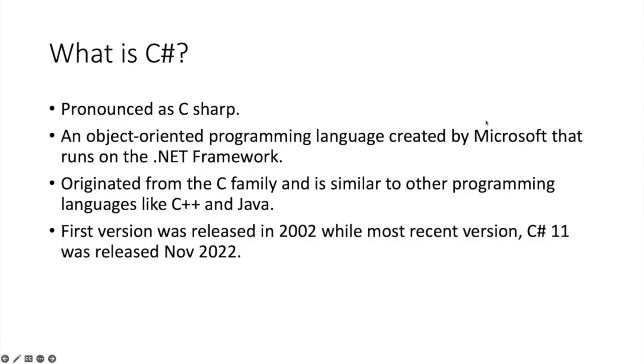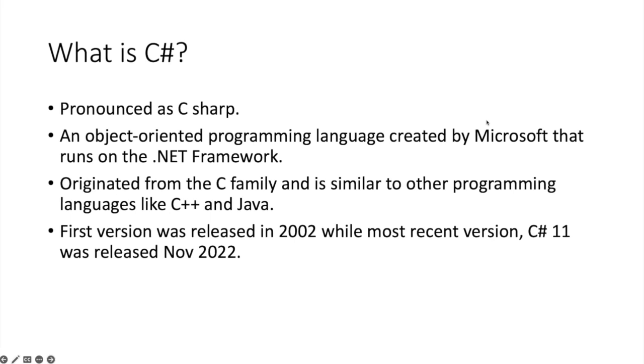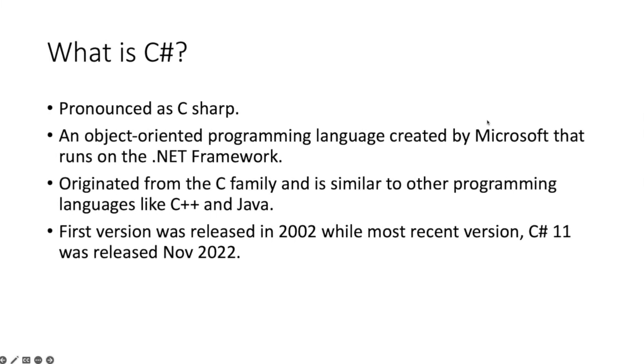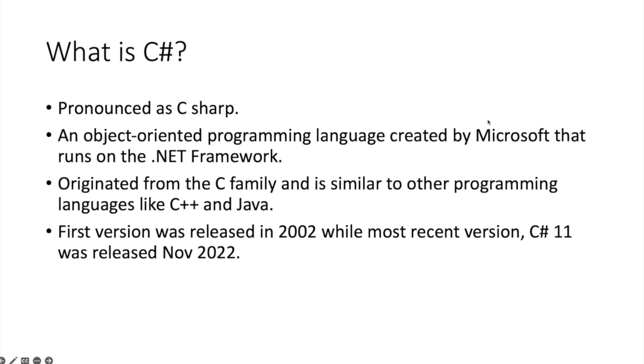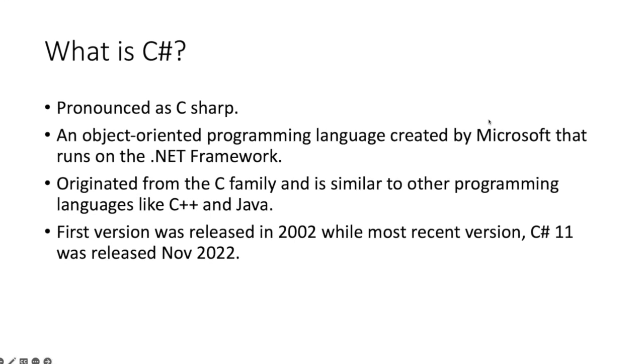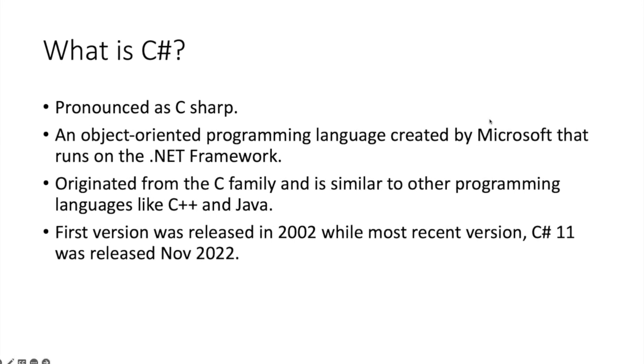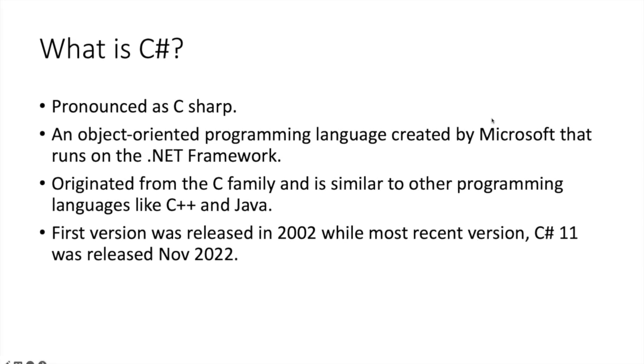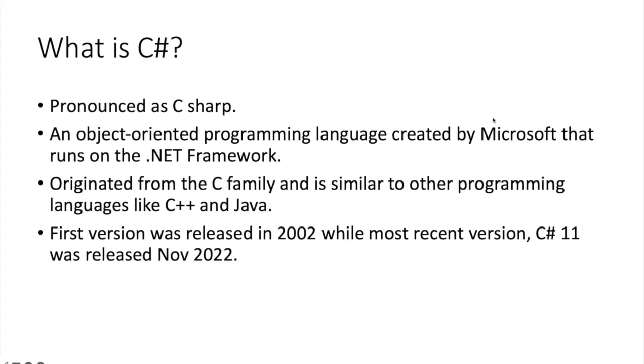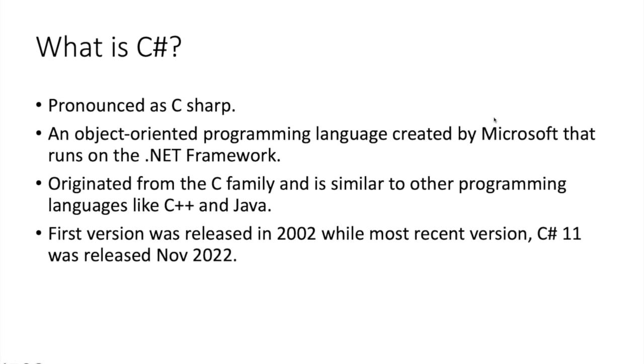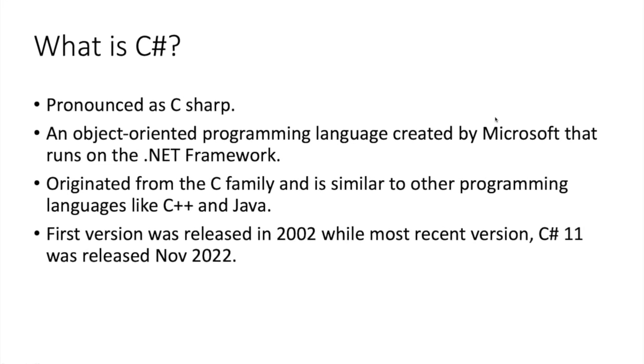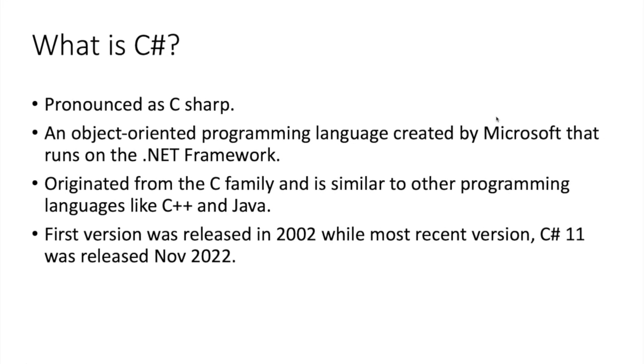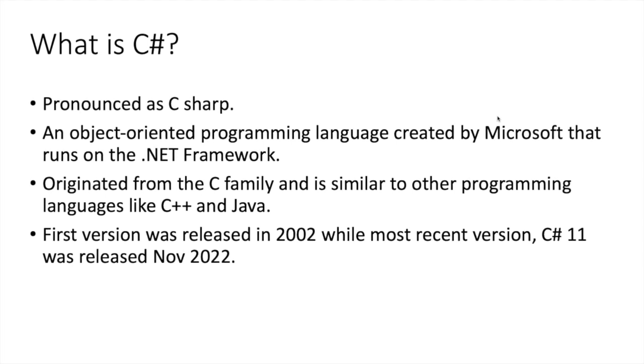What exactly is C-sharp? C-sharp is an object-oriented programming language that was created by Microsoft, which runs on a framework known as .NET. It is similar to other programming languages like Java. Hence, if you already know Java, you're several steps ahead.